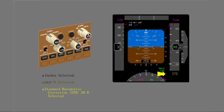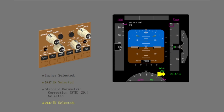Push the barometric standard switch to return to 29.47 inches. You used the PFD controls to change the barometric correction and selected the standard barometric correction.